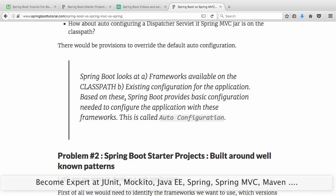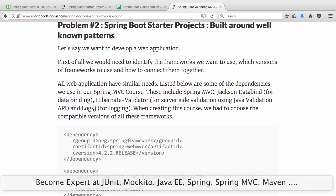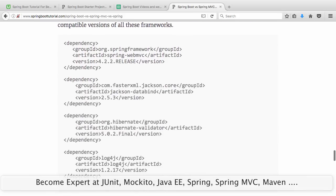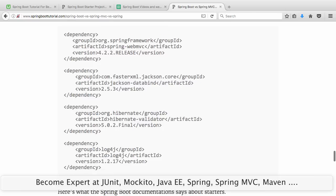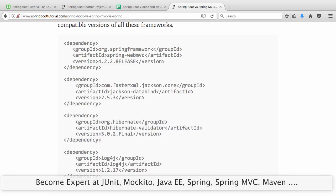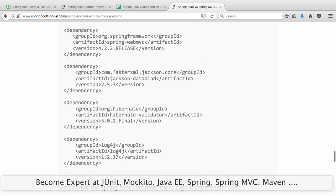The second problem that Spring Boot tries to solve is with Spring Boot starter projects. To build a very simple Spring MVC application, I had to add four or five dependencies and manage the versions — finding that Jackson Databind 2.5.3 works with Spring 4.2.2.RELEASE, and using a specific version of Hibernate Validator compatible with the latest Bean Validation API. Spring Boot says: if these are the choices programmers are making, why don't I make them for the programmers?